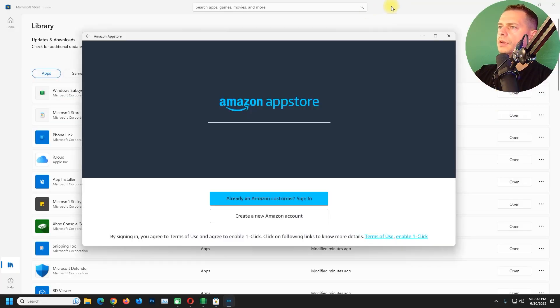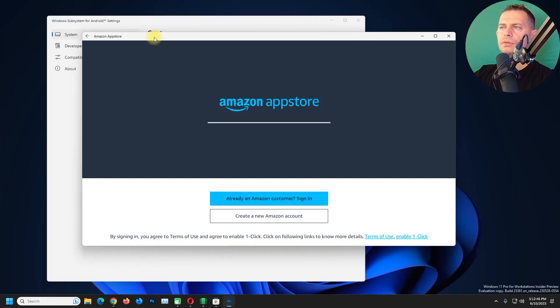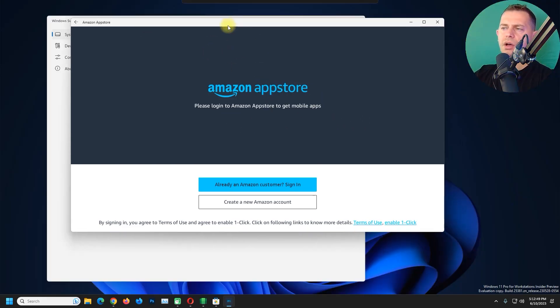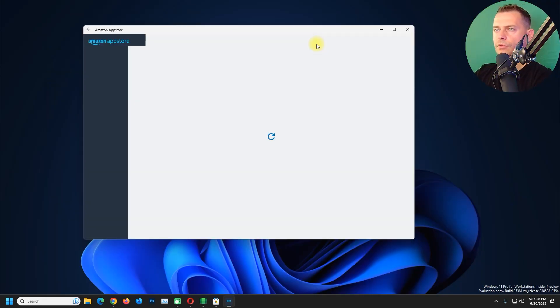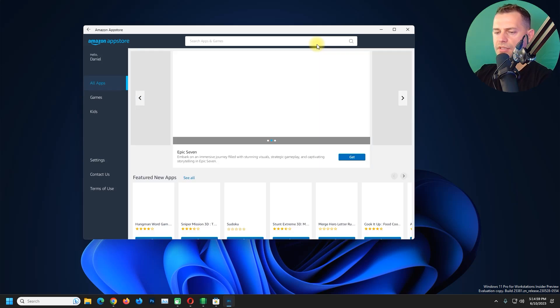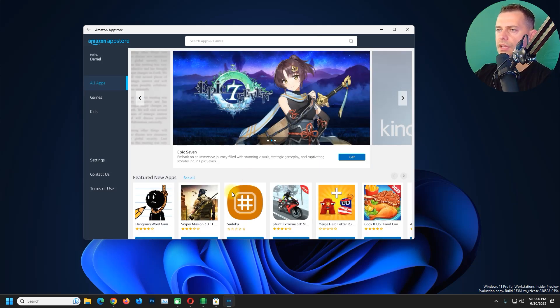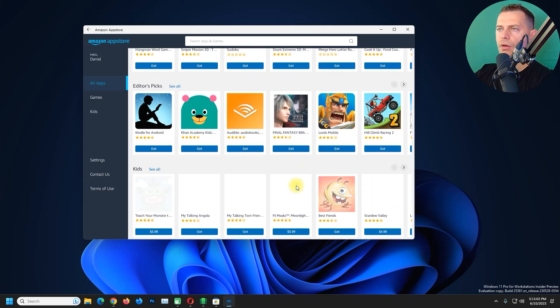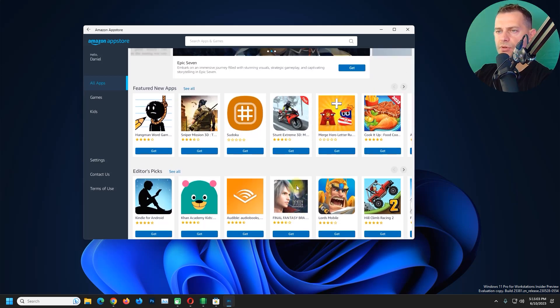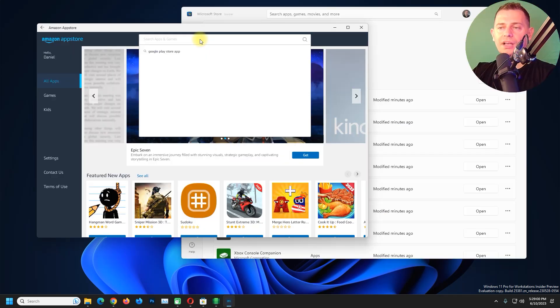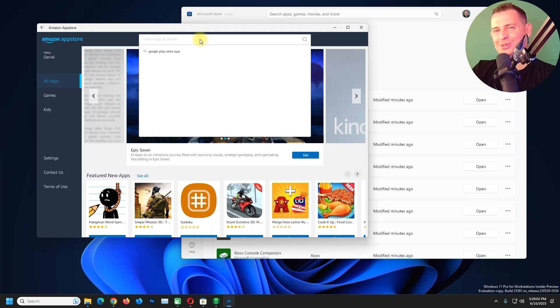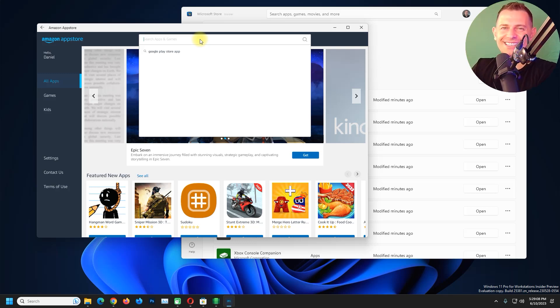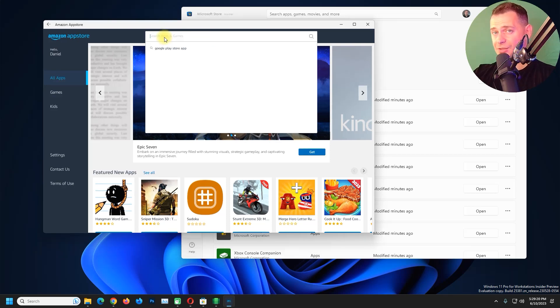From Amazon just click Open here and here it is, Amazon App Store is now available. If you already have an account just log in, and then you will see here all Android apps. I will make some other video tutorials to show you how to install Google Play Store and install apps directly from Google Play Store.